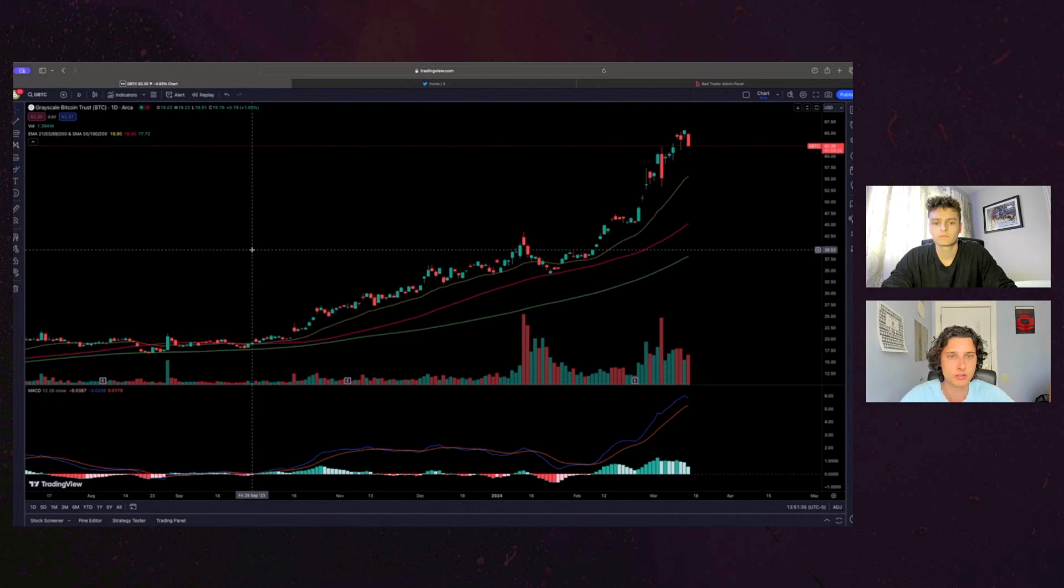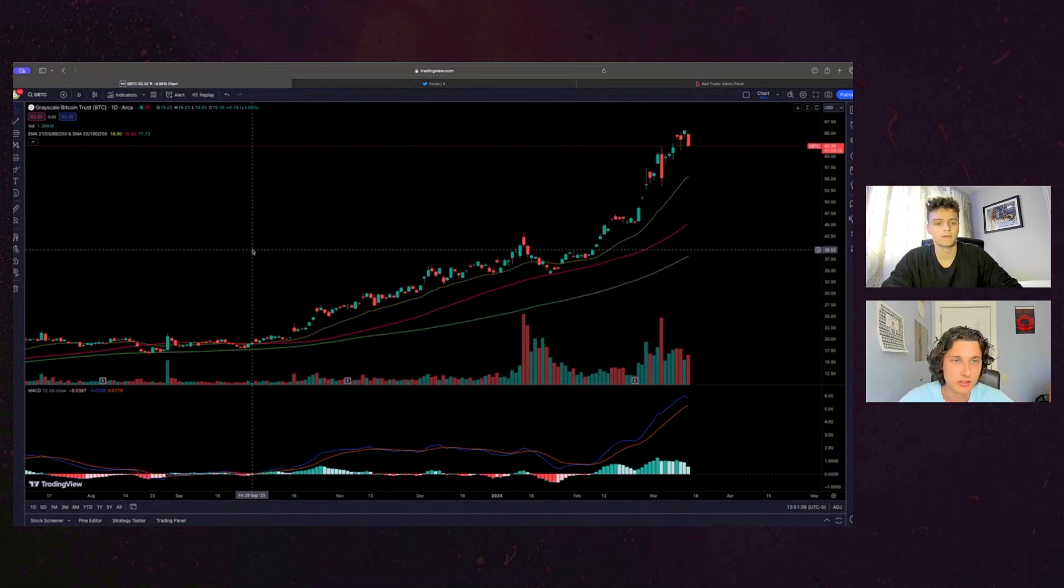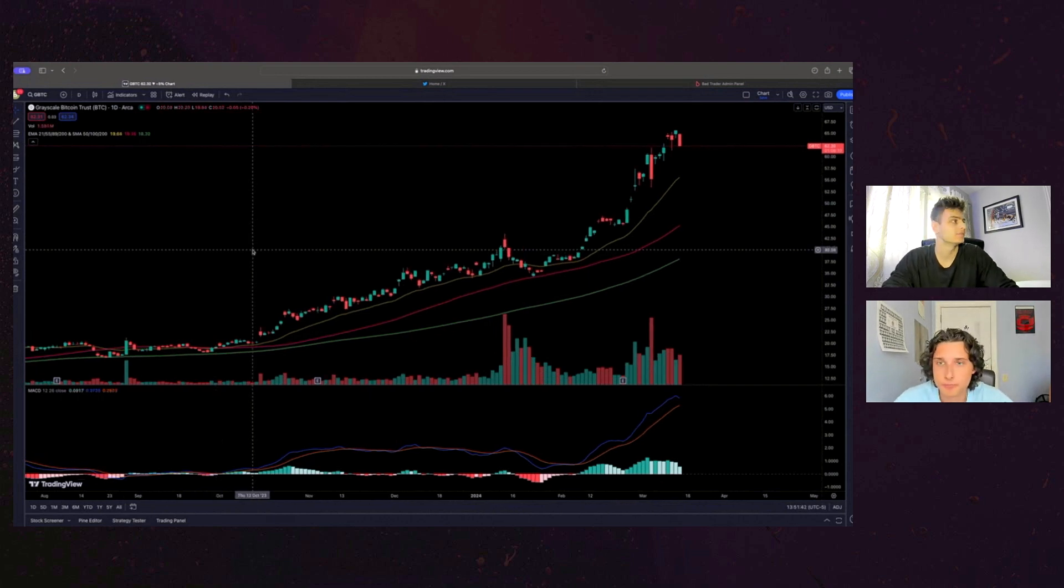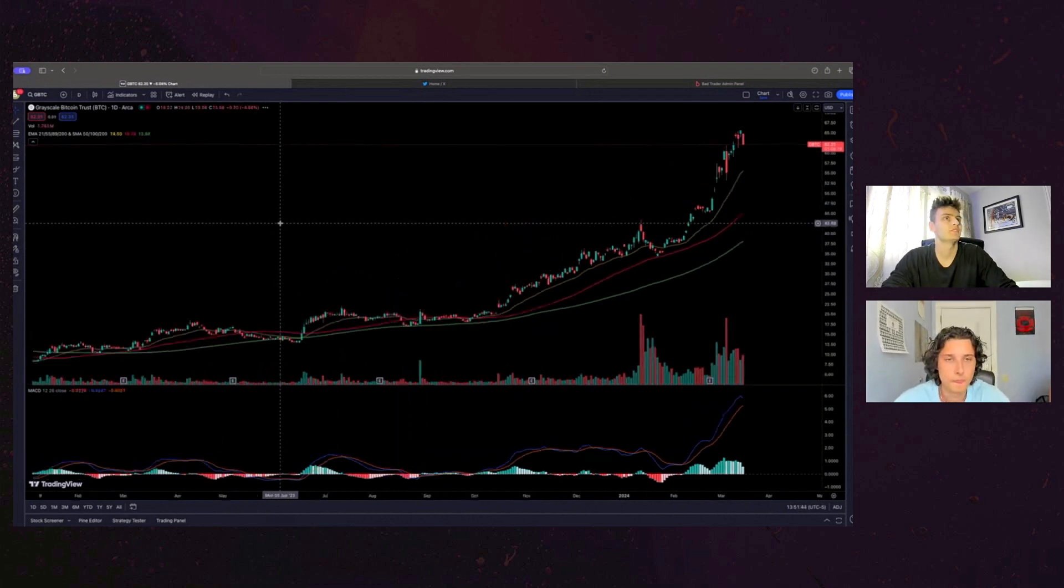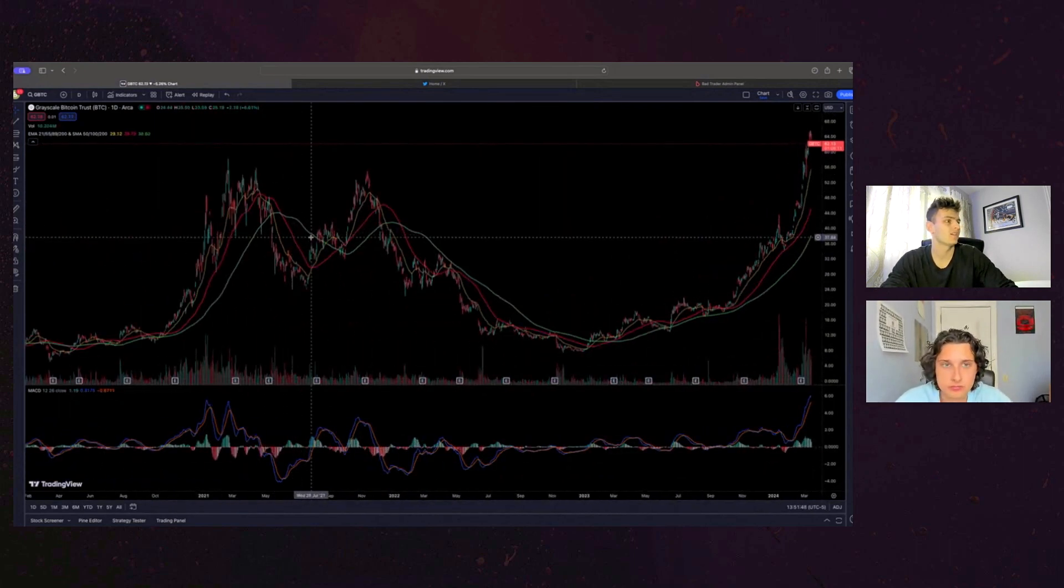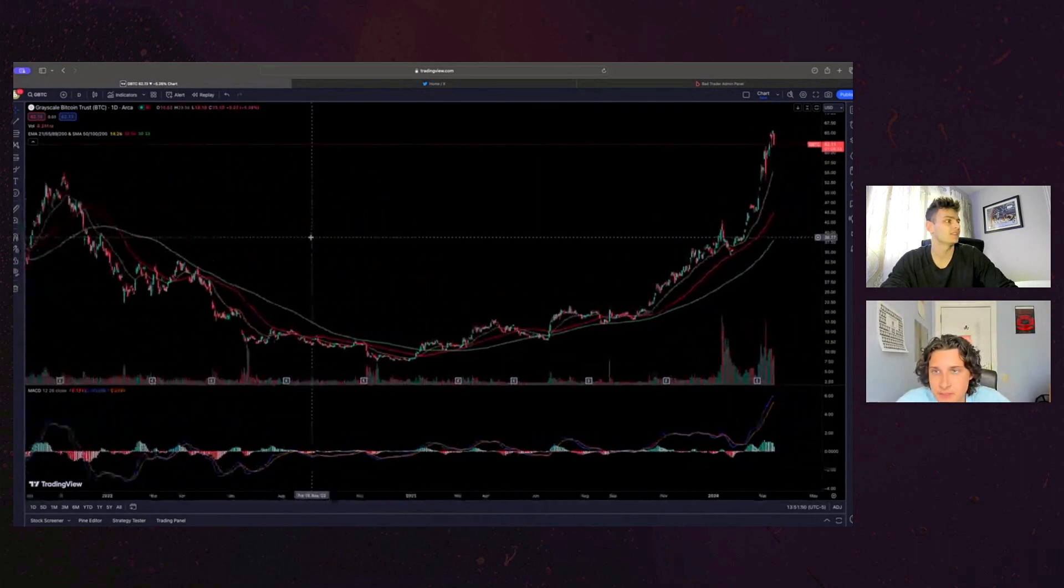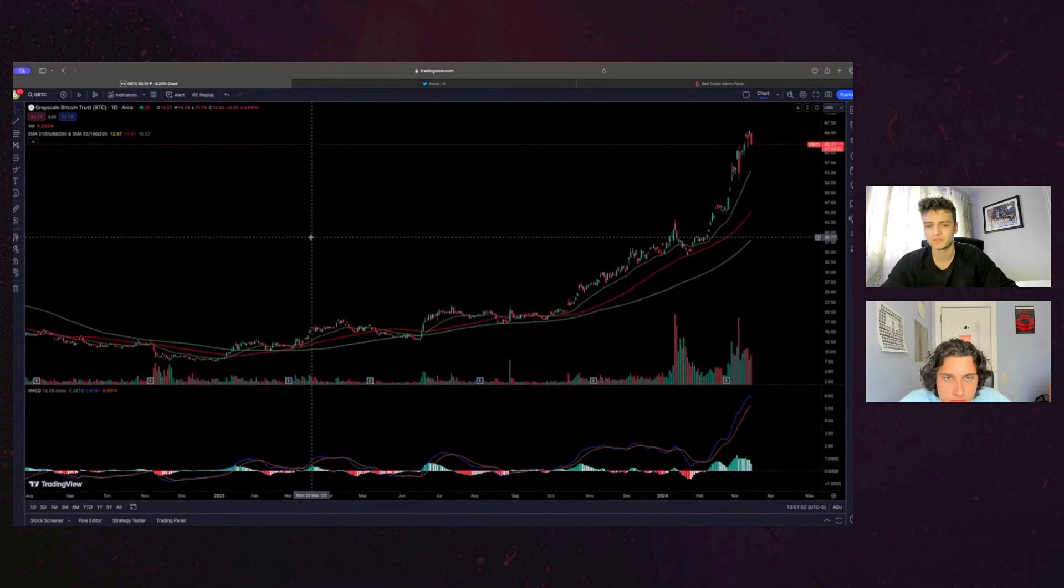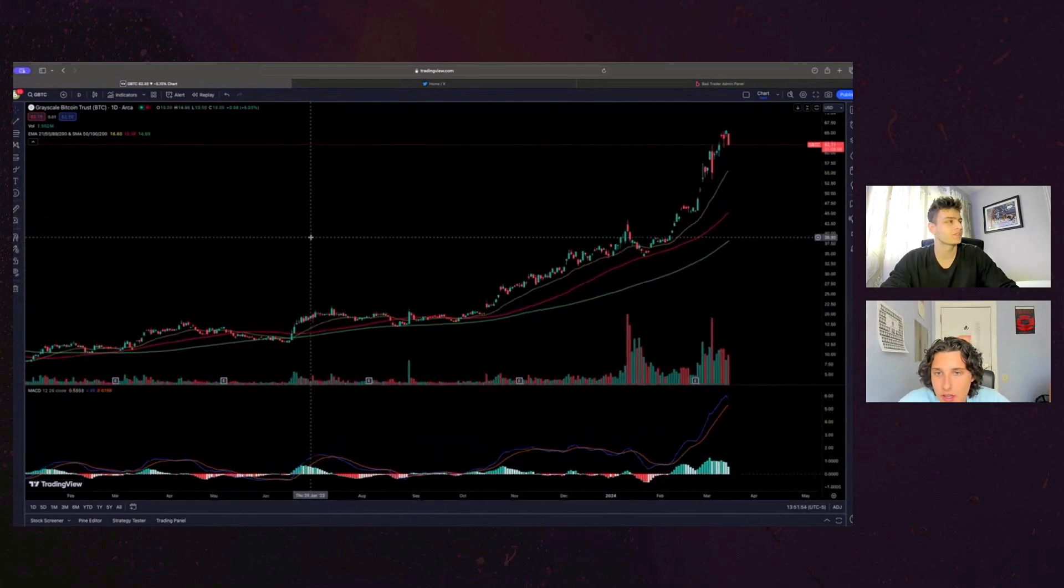But then within the ETF, the sort of supply and demand dynamics there is kind of interesting. ETFs are confusing. Yeah, they're not easy to understand. They're weird. But this is Grayscale. I know GBTC has been around for a while. Yeah. And I think this was like the first bitcoin ETF, I think. Yeah, one of the first.